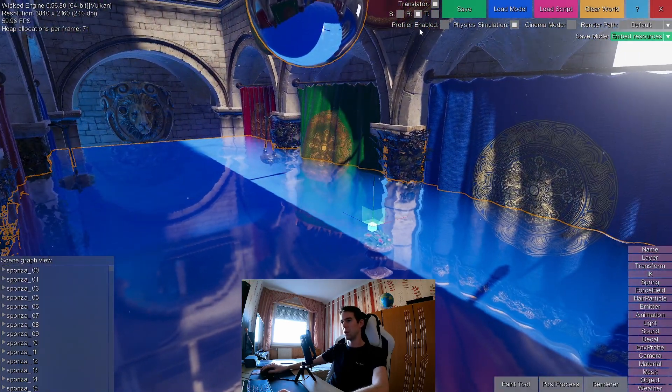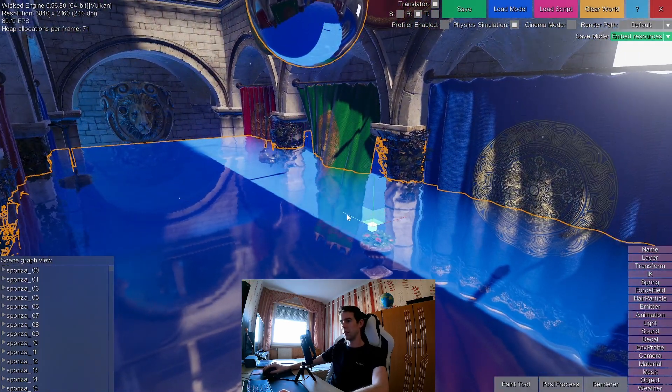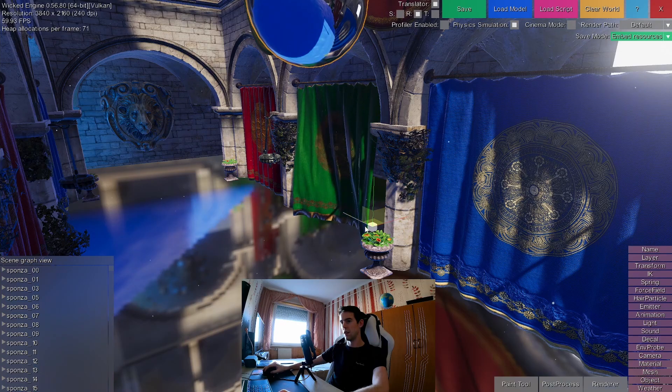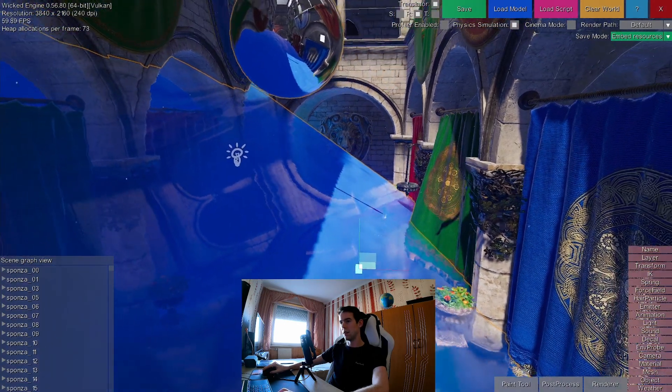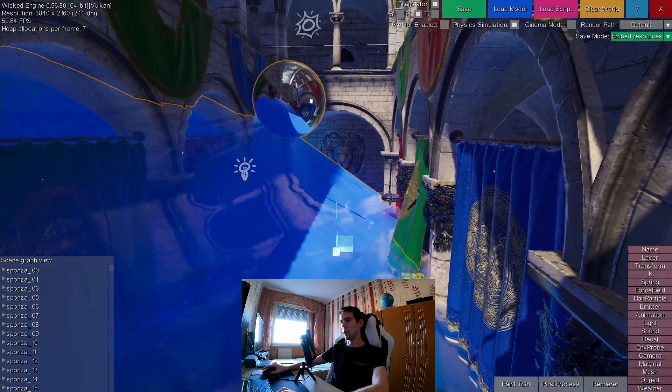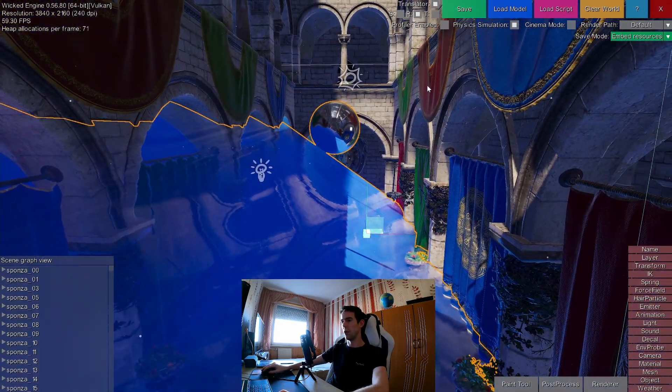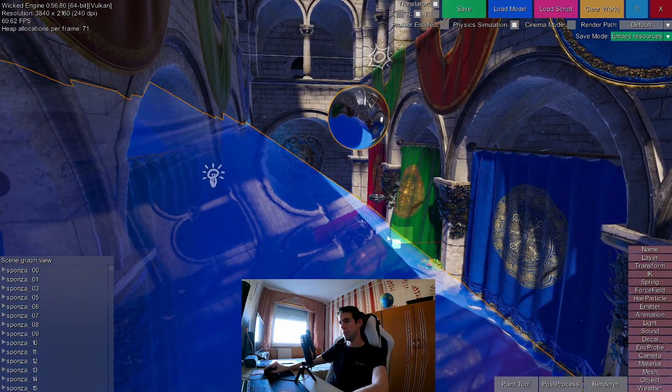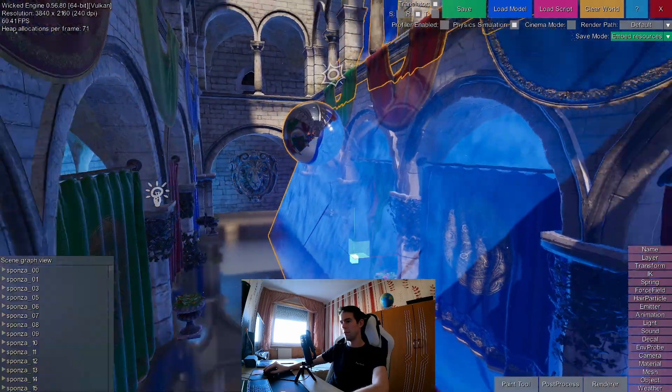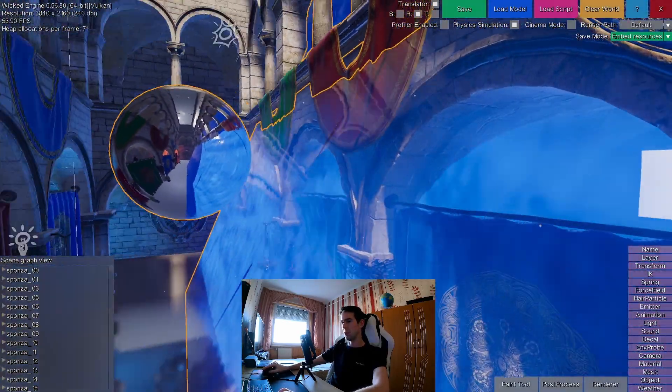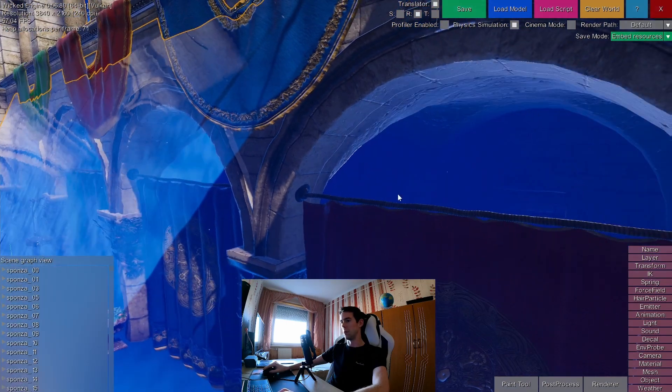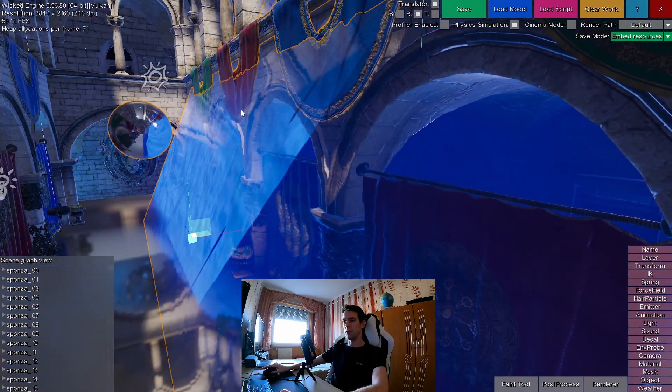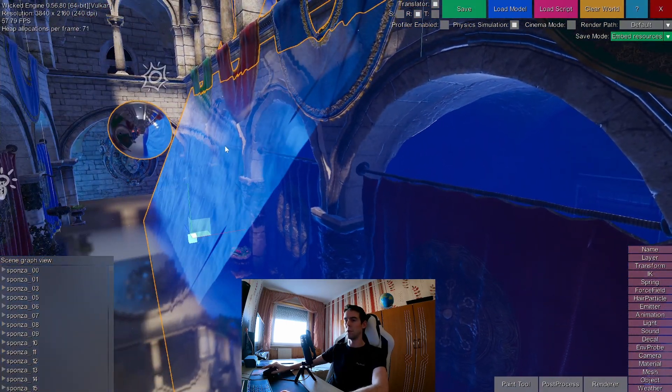And you can also rotate it, and the reflections will still work properly.